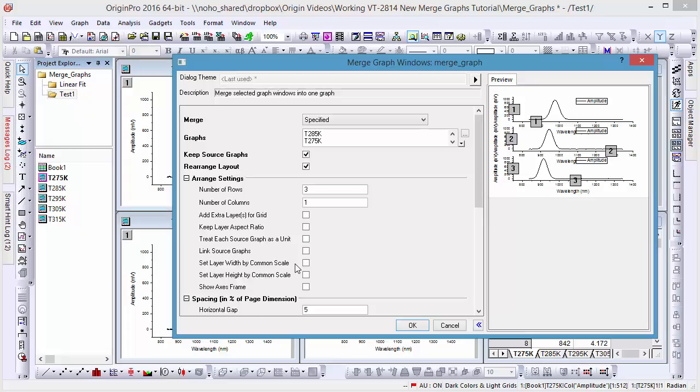As graph windows are merged, they become layers in the resulting graph. In this case, we'll set the number of rows to three, and the number of columns to one, to stack the graphs.